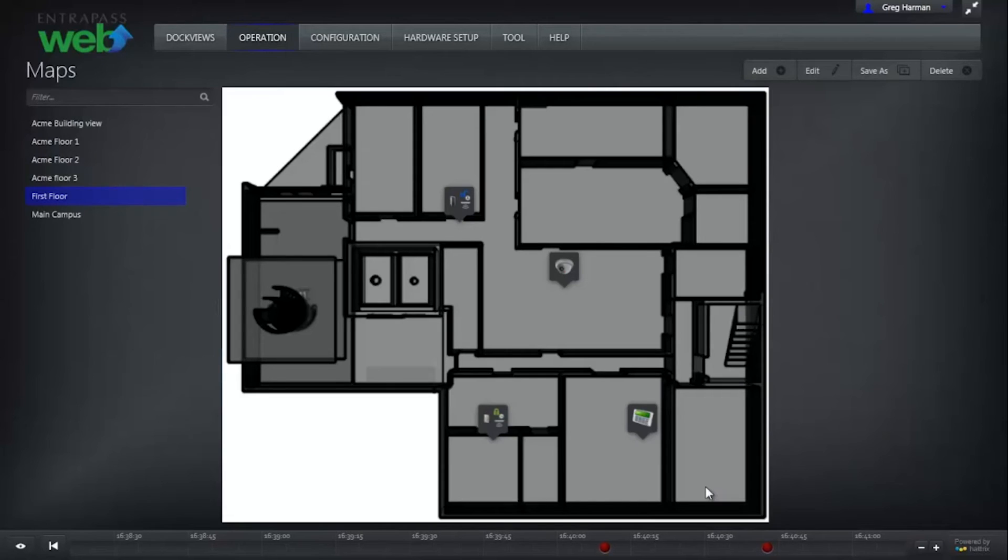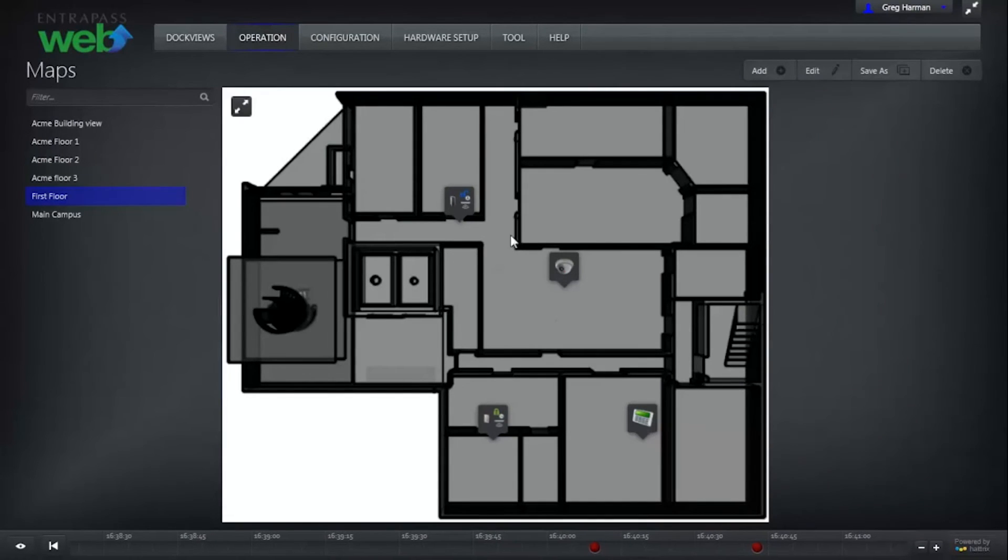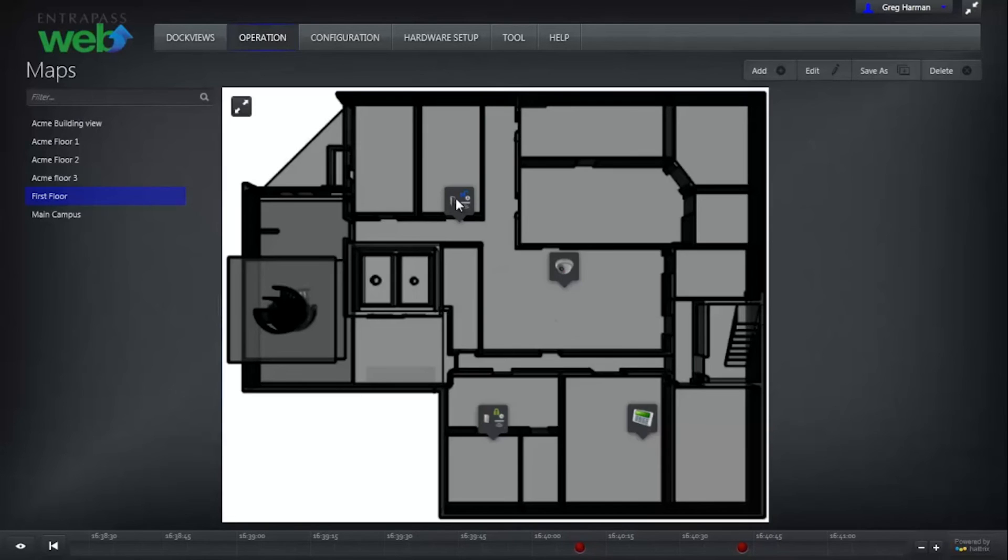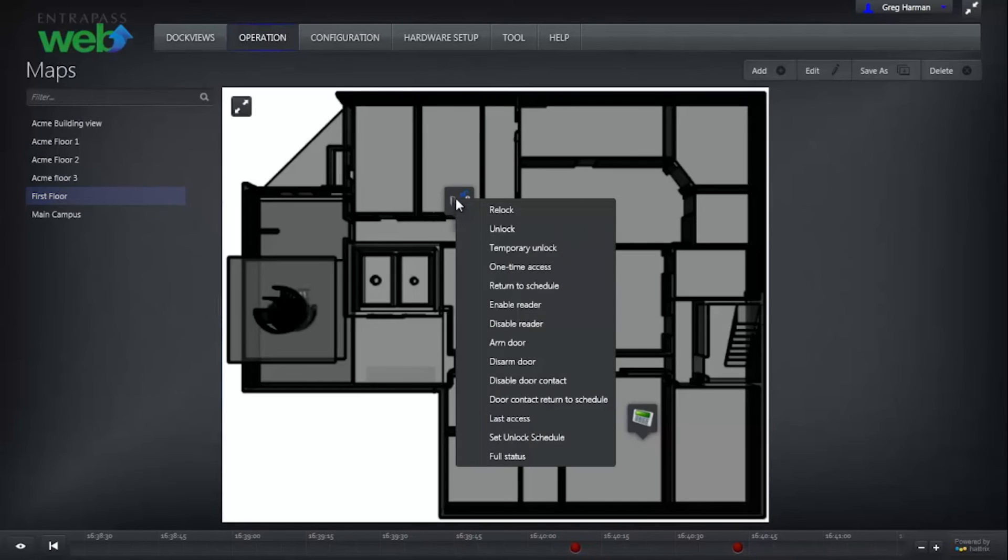Each component you have added to the map is interactive. Right-clicking on the door icon will bring up a list of door commands.